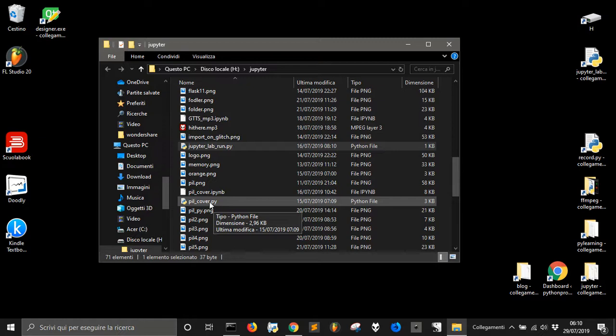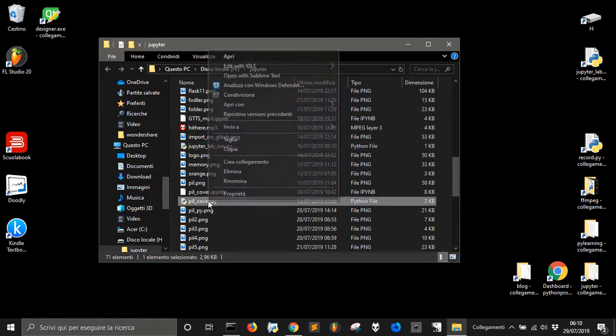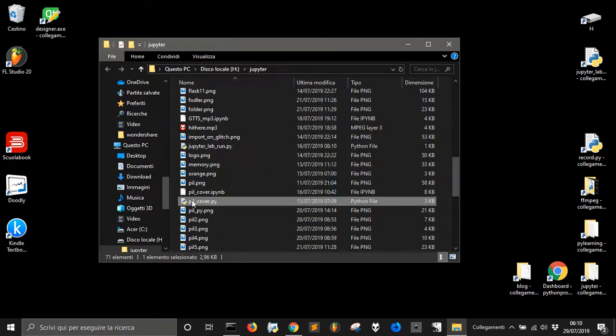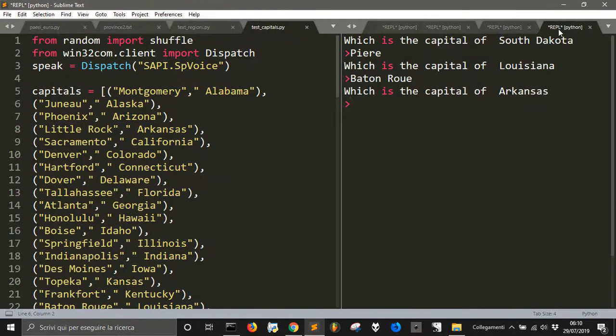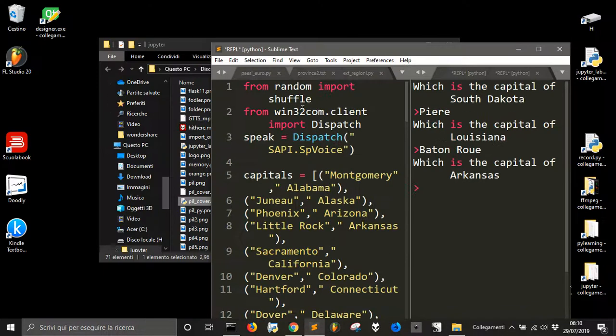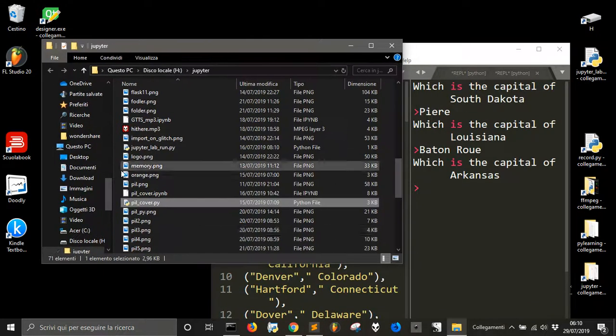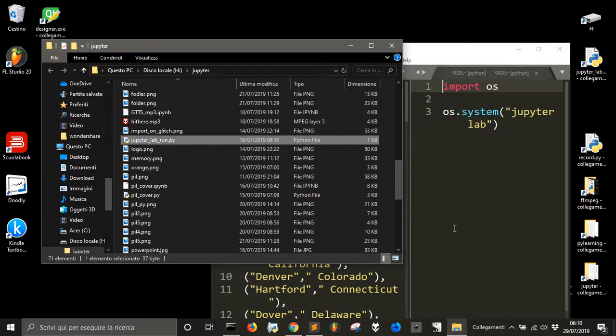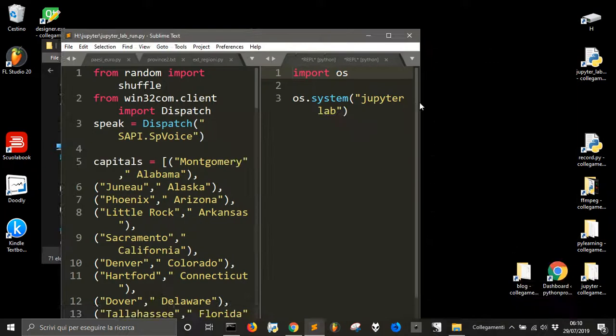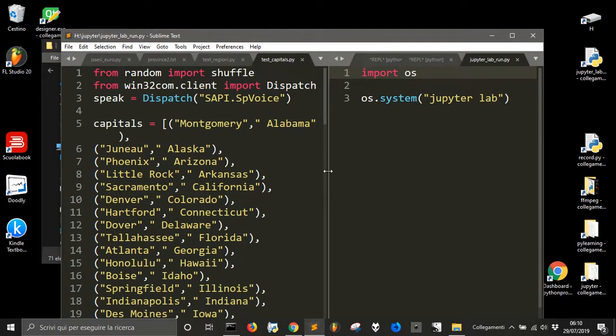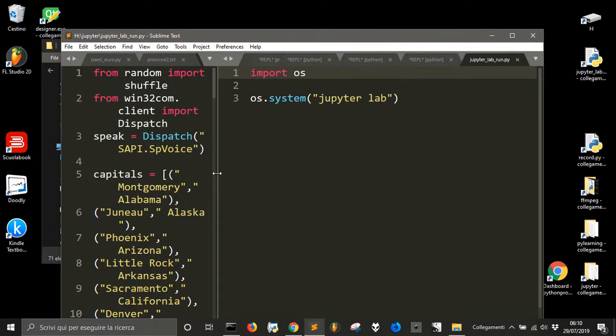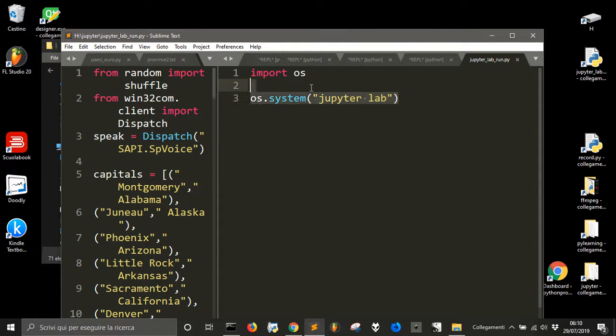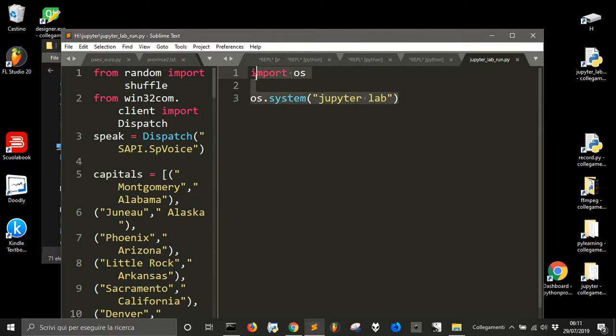But maybe you want to automate this because we got Python, right? So let me open this program that I made, JupyterLab.run. In this file I just write import OS and OS.system JupyterLab. I gave the CMD command through Python so I could have also done a batch file but I wanted to use Python.